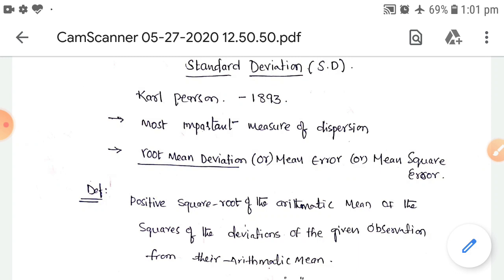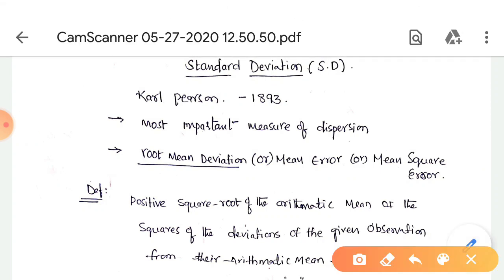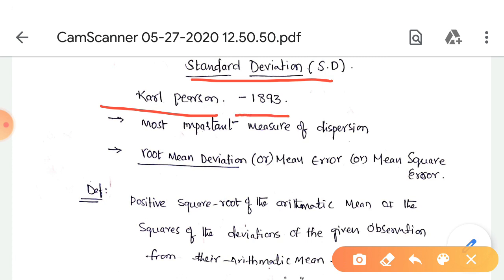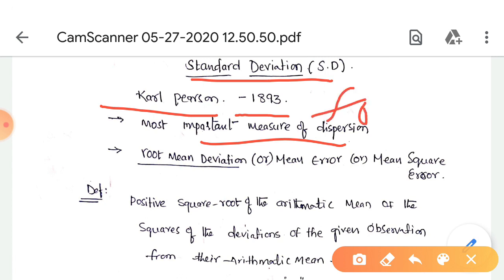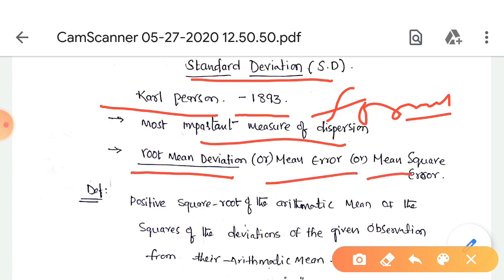Today we are discussing standard deviation. In the previous class we discussed range, and today we discuss standard deviation. This concept was introduced by Carl Pearson in 1893. It is an important measure of dispersion and is widely used in many statistical formulas. Standard deviation is also called root mean deviation, mean error, or mean square error.